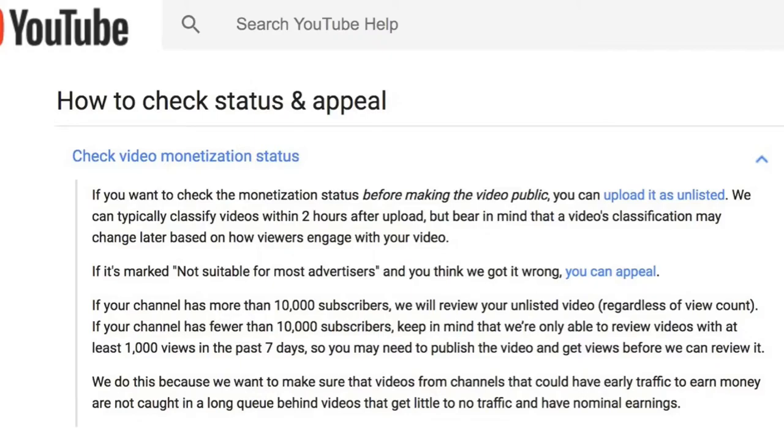If your channel has fewer than 10,000 subscribers, keep in mind that they're only able to review videos with at least 1,000 views in the past seven days, so you may need to publish the video and get views before they can review it. So basically, if your channel has more than 10,000 subscribers, you can go ahead and appeal it and it will be looked at within 12 to 24 hours. If your channel has less than 10,000 subscribers, you might want to just make it public — whether it gets a yellow or green icon — and make sure it gets more than a thousand views.